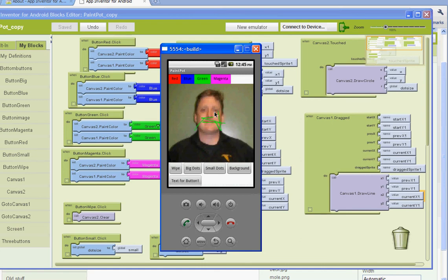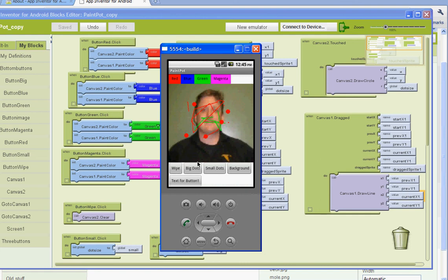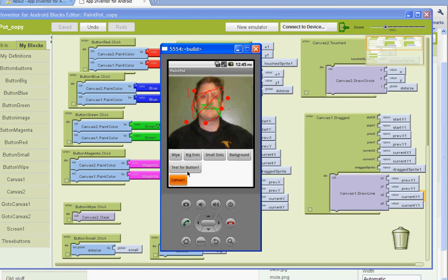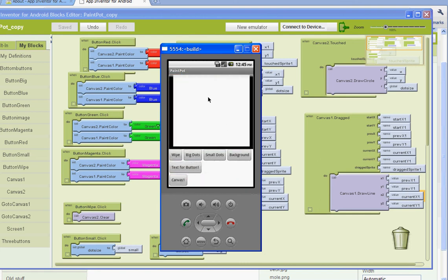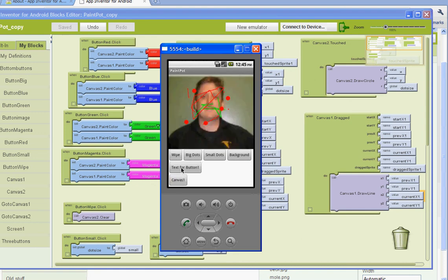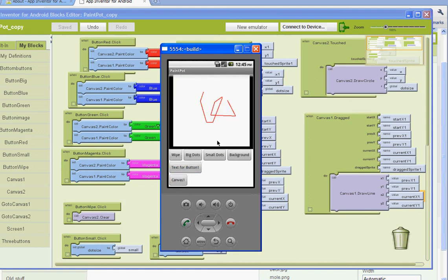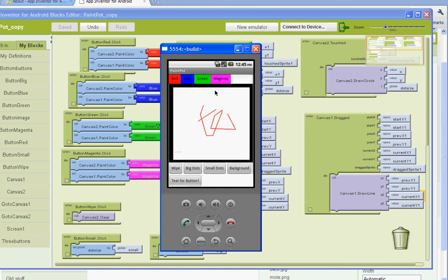So we have our small dots and our big dots. There we go. And I just need to reset the wipe, but we are successful. We can switch back and forth and draw on two canvases, and that is what we want. Save it, show me when you're done. Thank you.